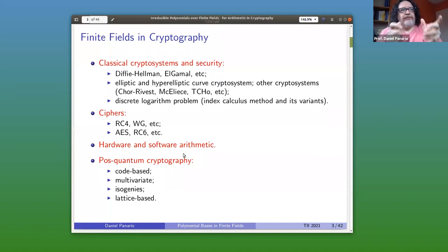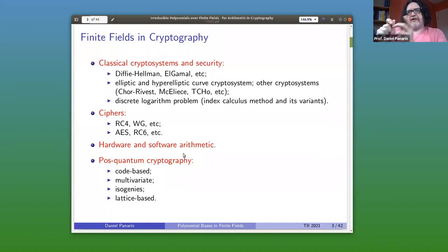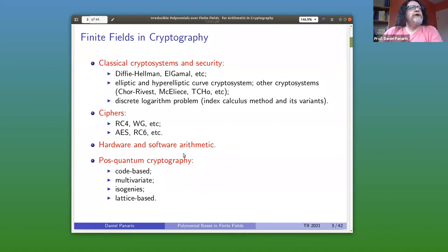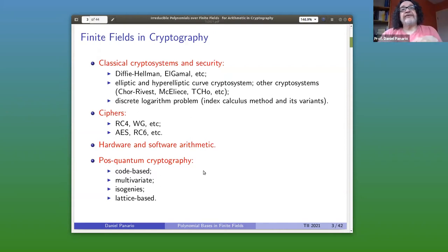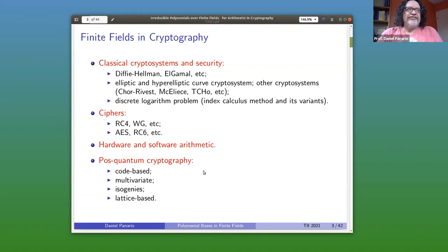How can I do implementations over that particular polynomial? How can I do this in a particular hardware, doing FPGA, whatever? There are innumerous papers on arithmetic and what is the best possible. It's not clear because it depends on your system and hardware. More recently, as probably everyone here knows, there is this whole area of post-quantum cryptography.